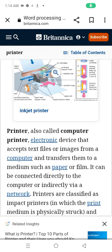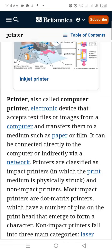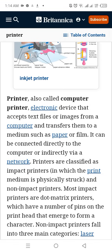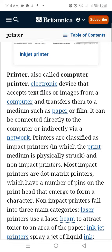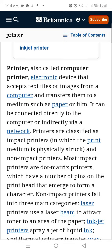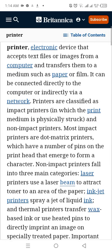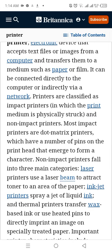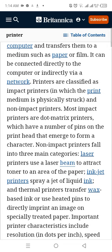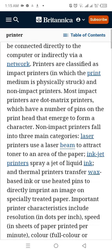A computer printer is an electronic device that accepts text files or images from a computer and transfers them to a medium such as paper or film. It can be connected directly to the computer or indirectly via a network. Printers are classified as impact printers, in which the print medium is physically struck, and non-impact printers.